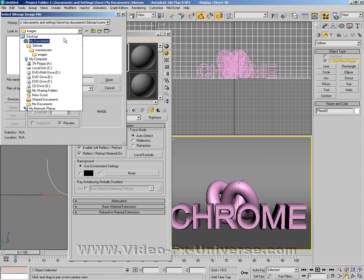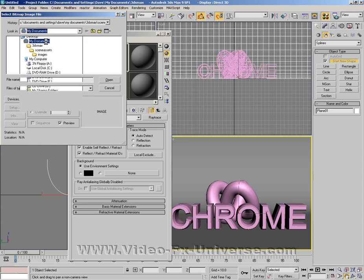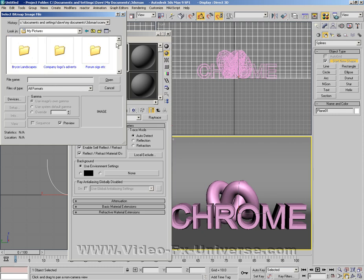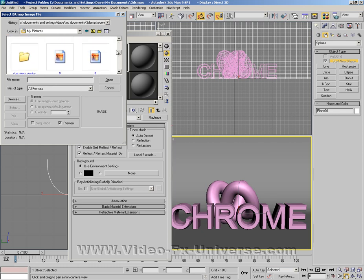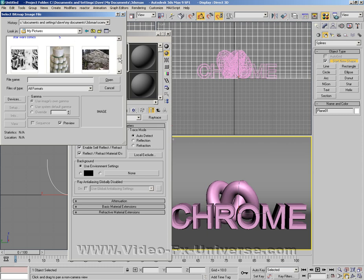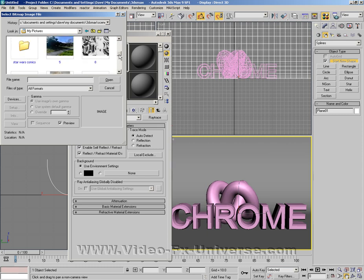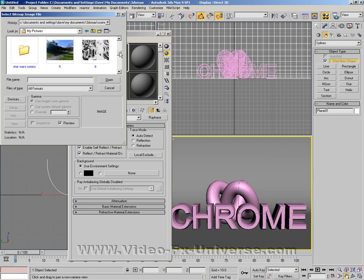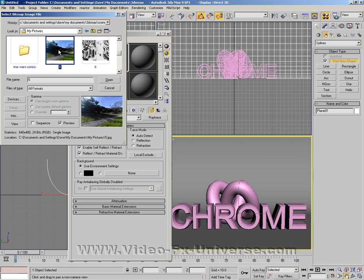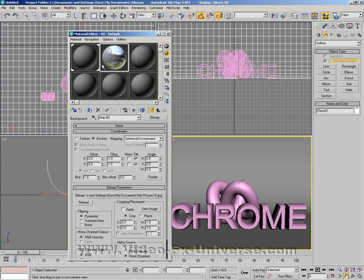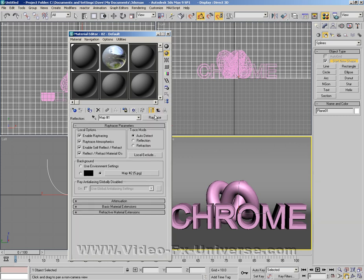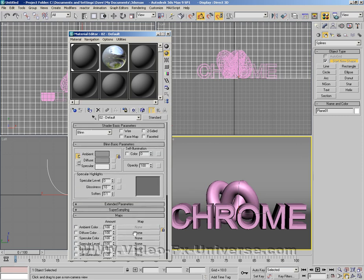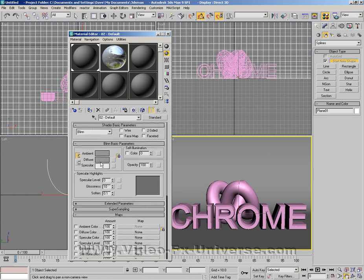Choose bitmap and what you want to do is find an image. It can be anything you want because this image is actually the reflection that you're creating. I'm going to go to my documents, my pictures, and I have a couple of sample photographs here. I have a rock and a nice chrome effect, but I'm going to use this landscape here. As you can see, this turns into a chrome effect onto the sphere.